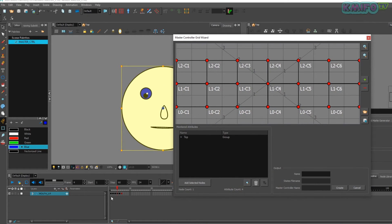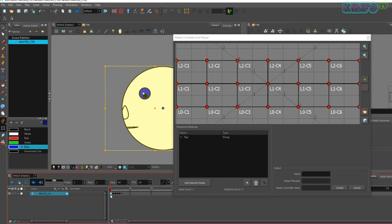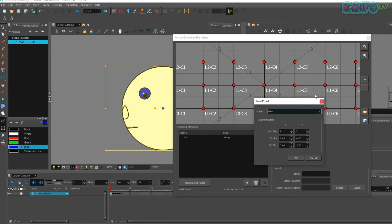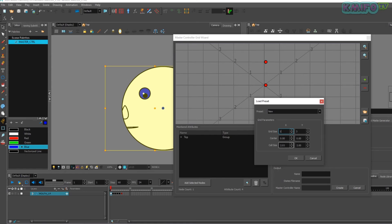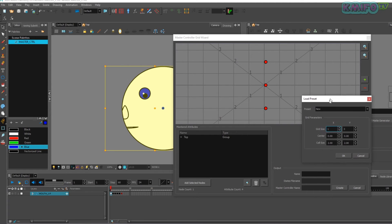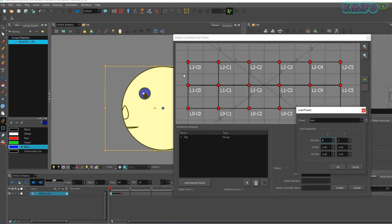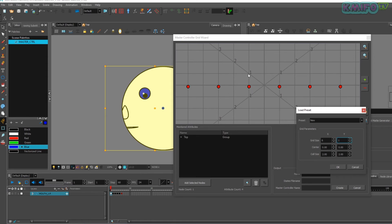Now I count the total number of poses in my character head: 1, 2, 3, 4, 5, 6 — there are 6 poses. Now we have to change the values in load preset. Click on the folder button to open the load preset window. I change the value in x to 1, so the grid is modified into a single row. As we have 6 poses, I set y to 1 as well. Now the grid is ready for our poses.